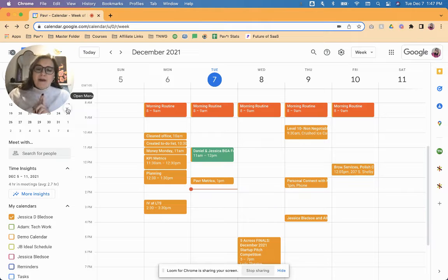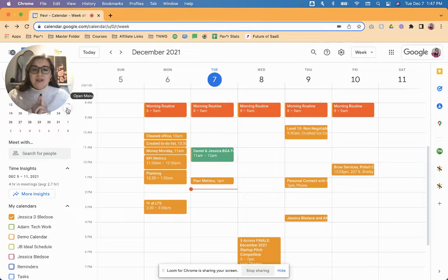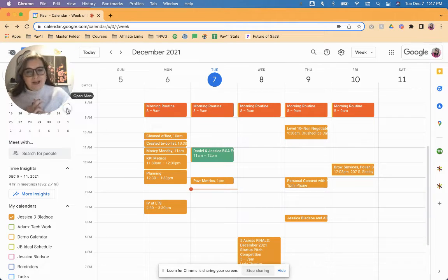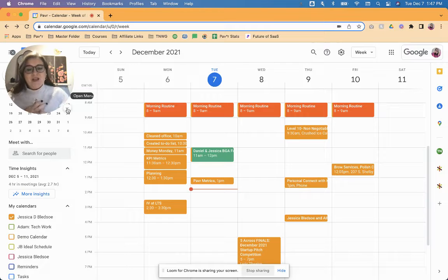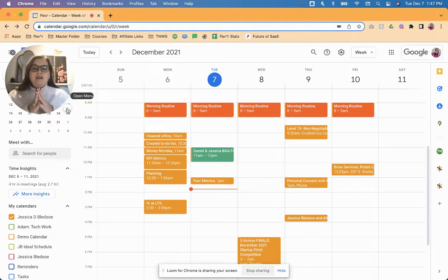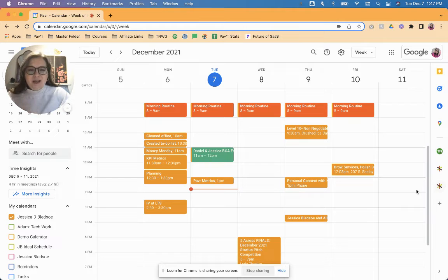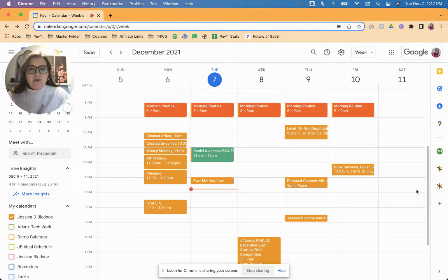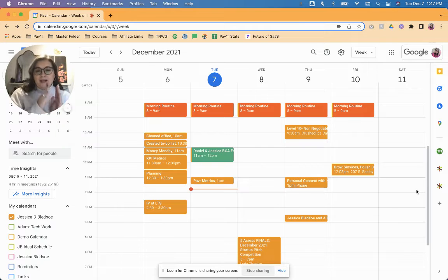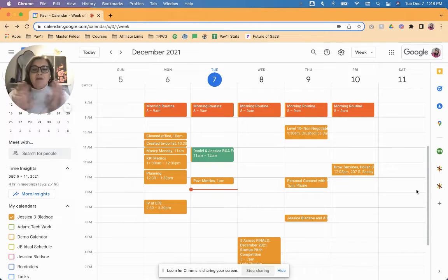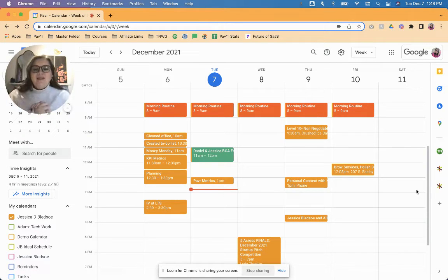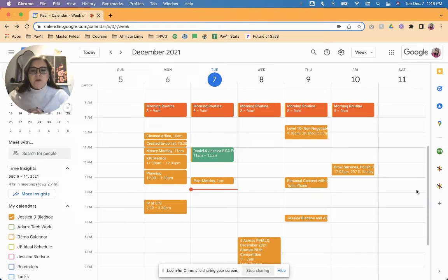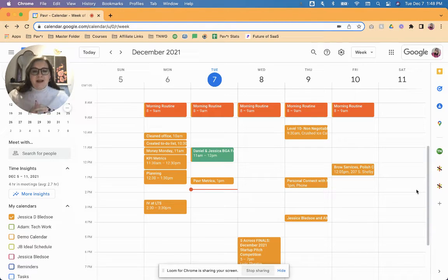The first one will be the automatic application of categories, and the second will be the automatic application of labels, which means that there is no need to launch Paver from the sidebar to be able to apply your categories and labels. You can now do that to an existing calendar event or as you are creating a new calendar event. So I'm going to show you both ways, and the first thing that I'm going to show you is the shortcut for automatically applying categories.